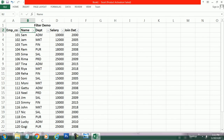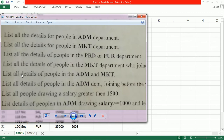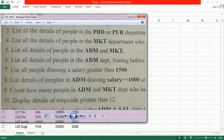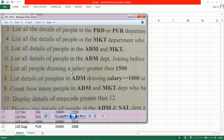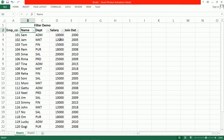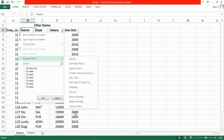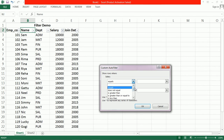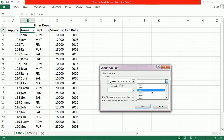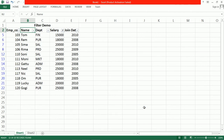The next rule: list all people drawing a salary greater than 15,000. Here we have salary in thousands, so go to Number Filter, Custom Filter, and set salary greater than or equal to 15,000. Click OK — here are the records.